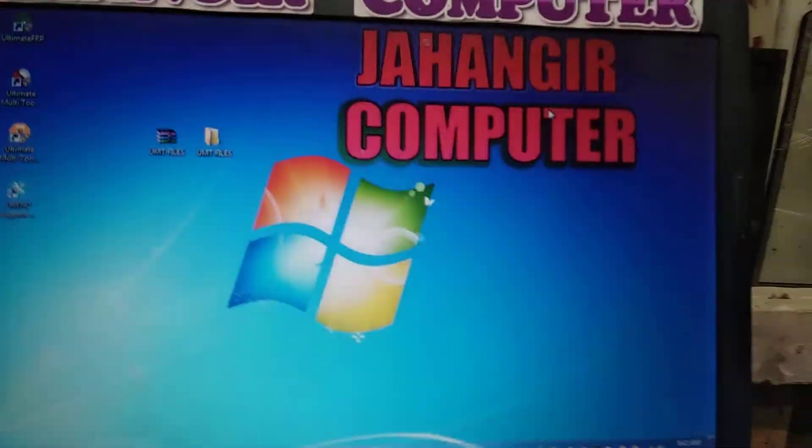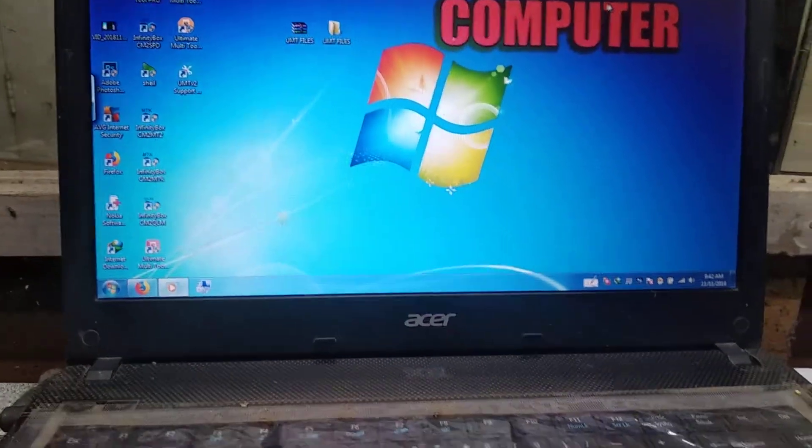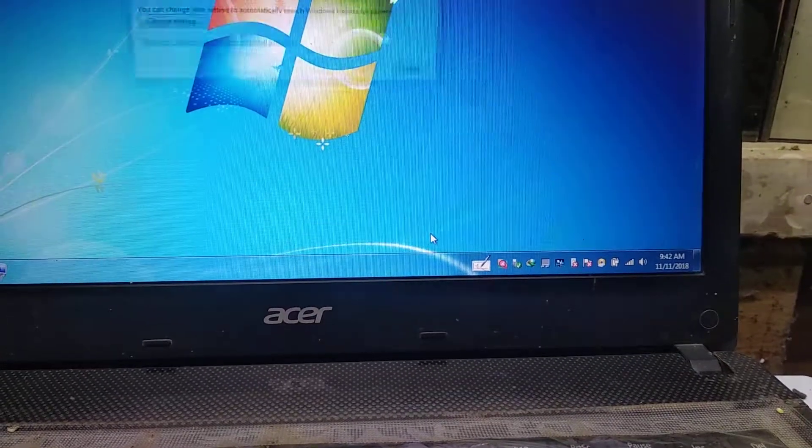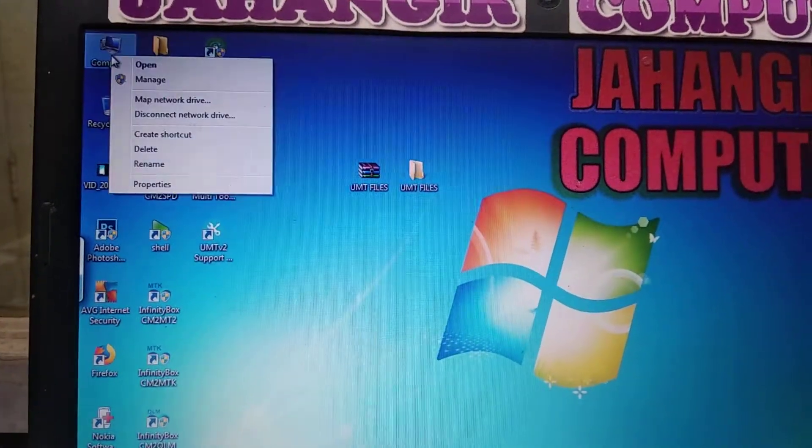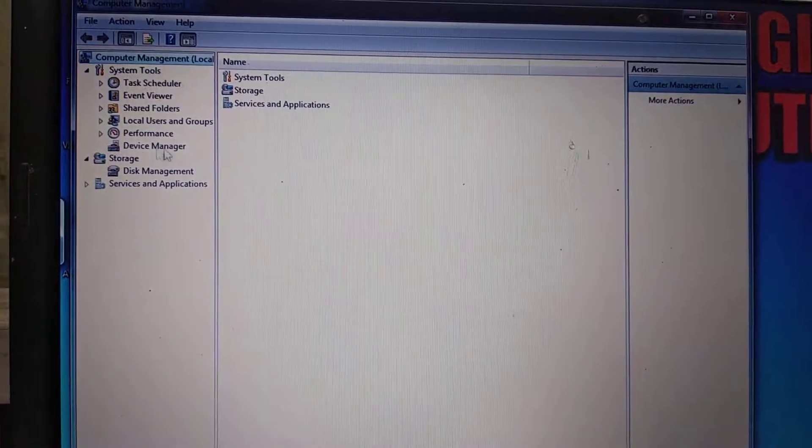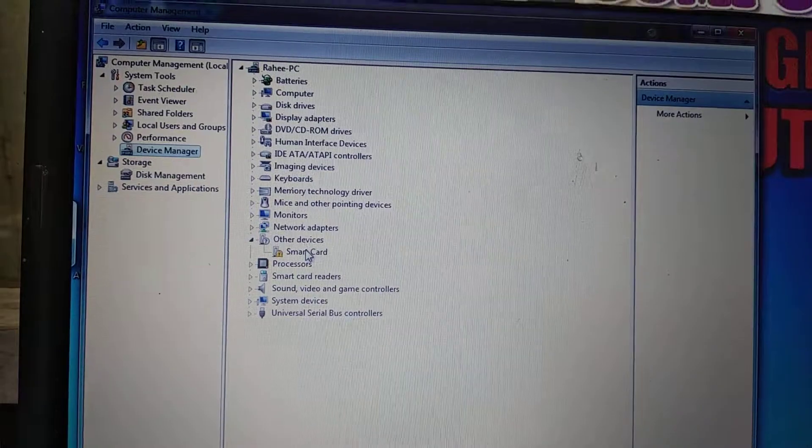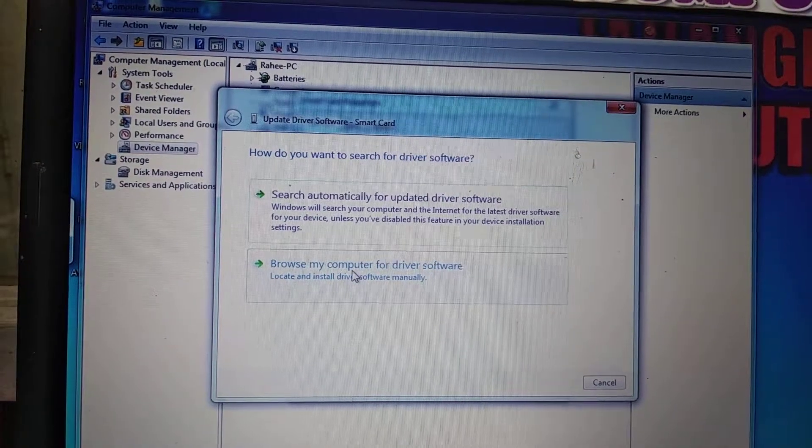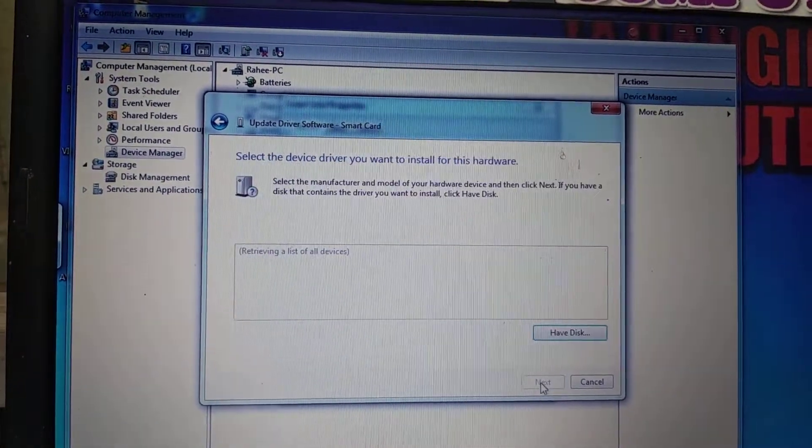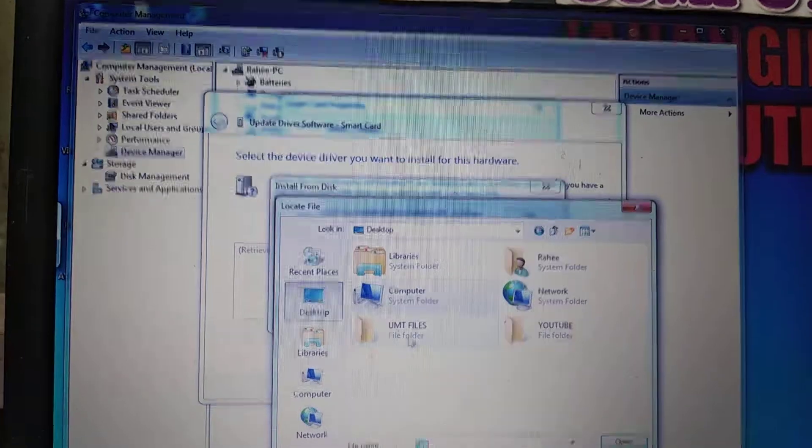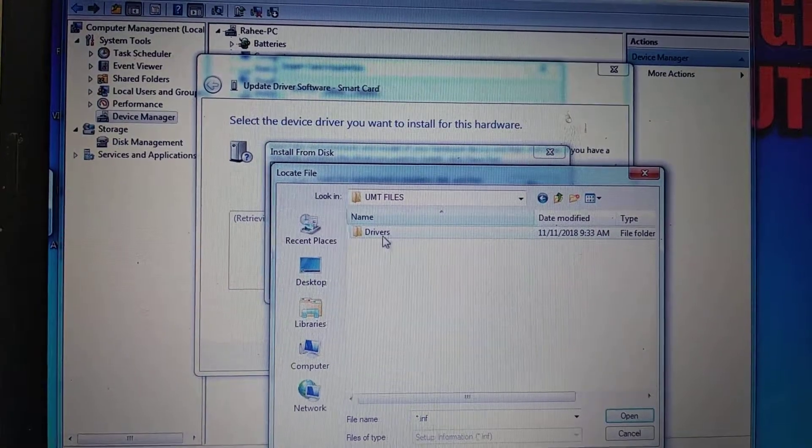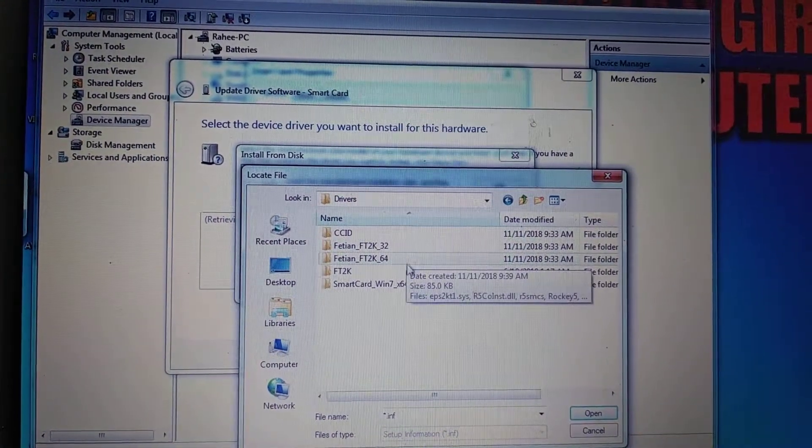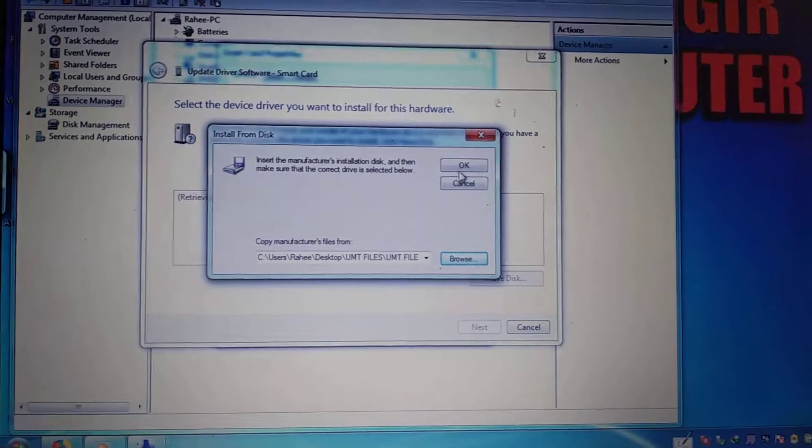Click finish and close it. Now connect your UMT dongle to your PC. After that you will see smart card driver not found, just close it and go to Computer and Manage, then click Device Manager. Go to Smart Card, double click and click update driver. Click this one, then click next. Click Browse and go to your folder, UMT files. Open this and here you can see Driver. Select smart card here, click OK.